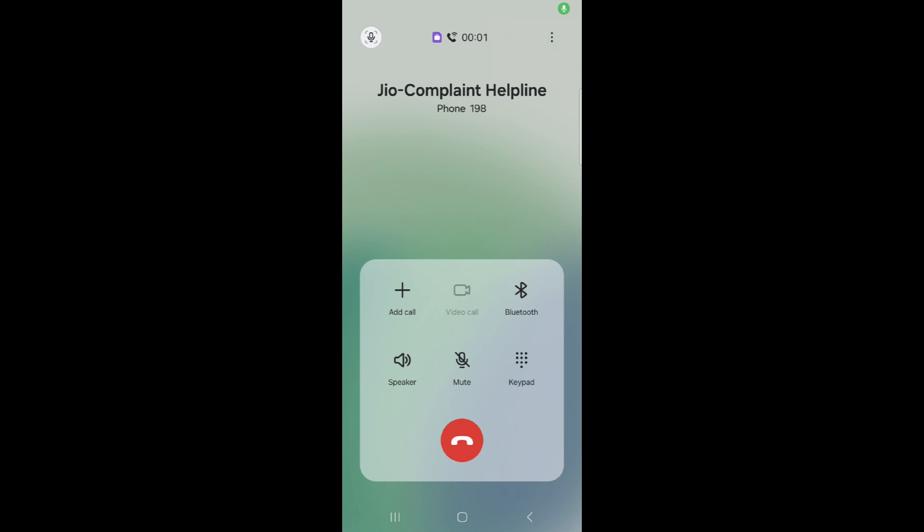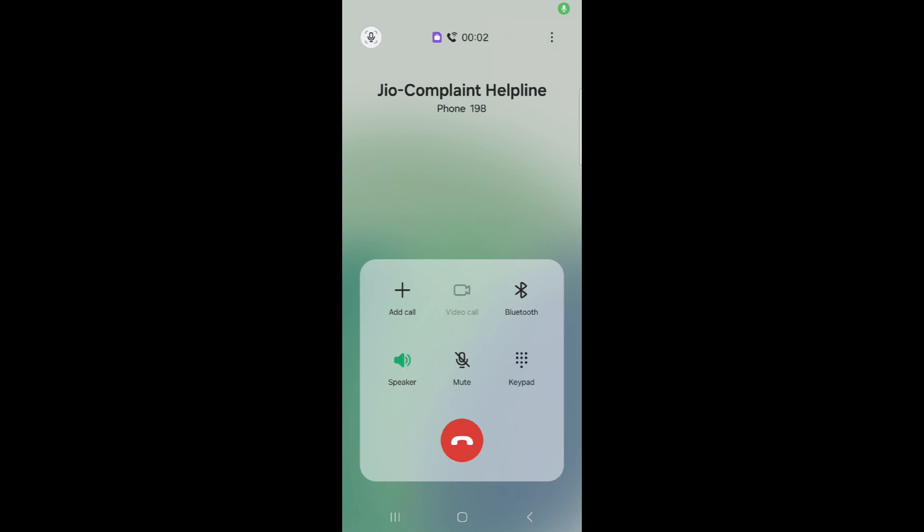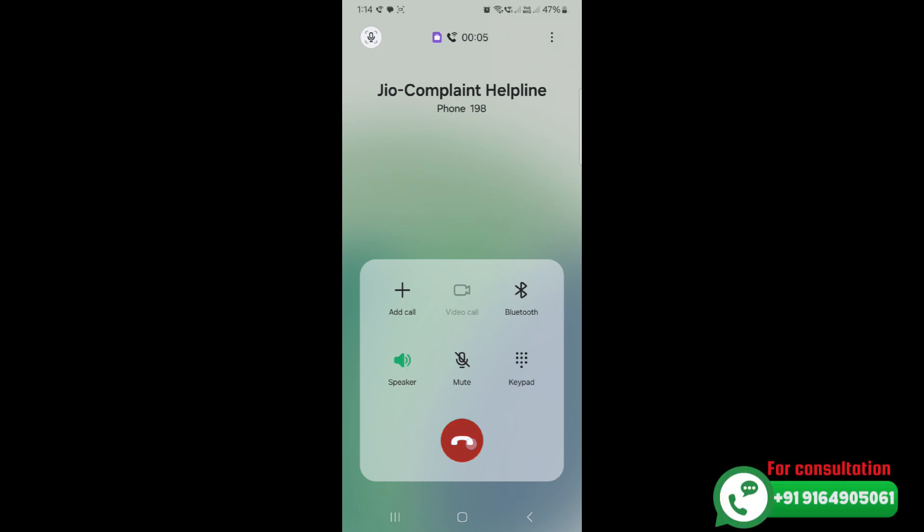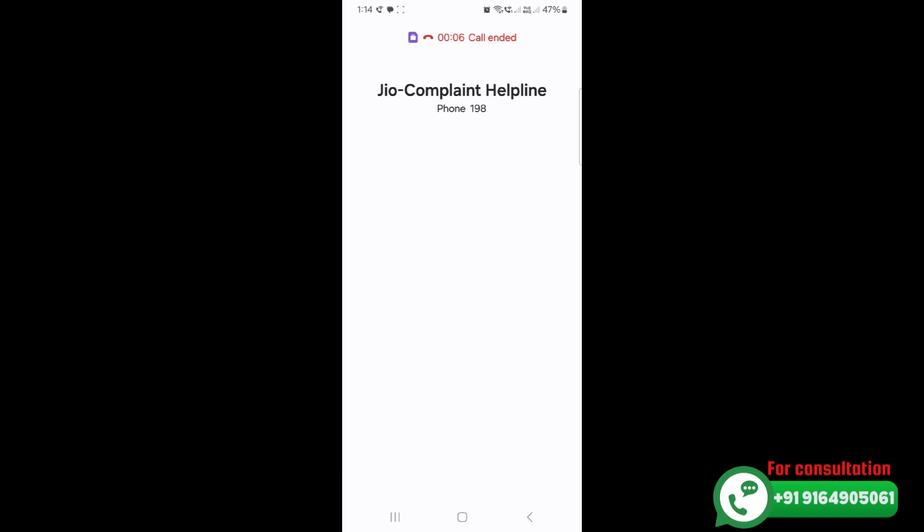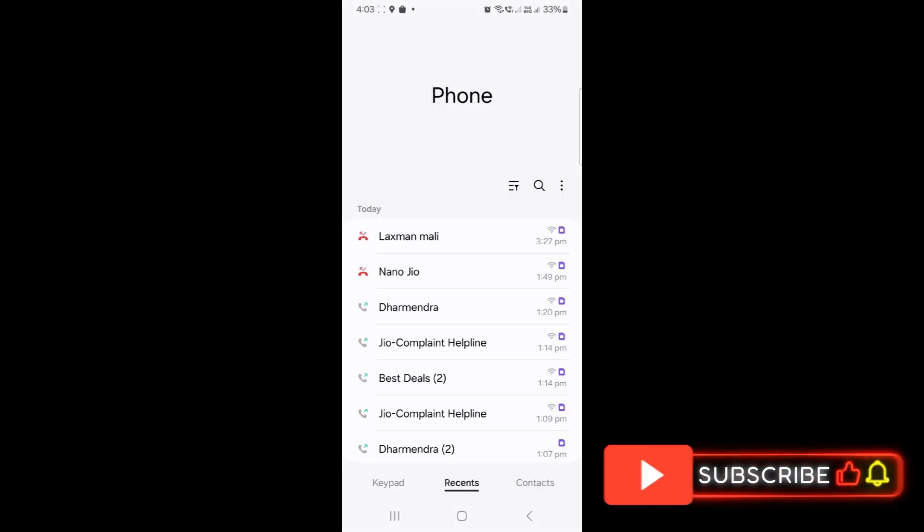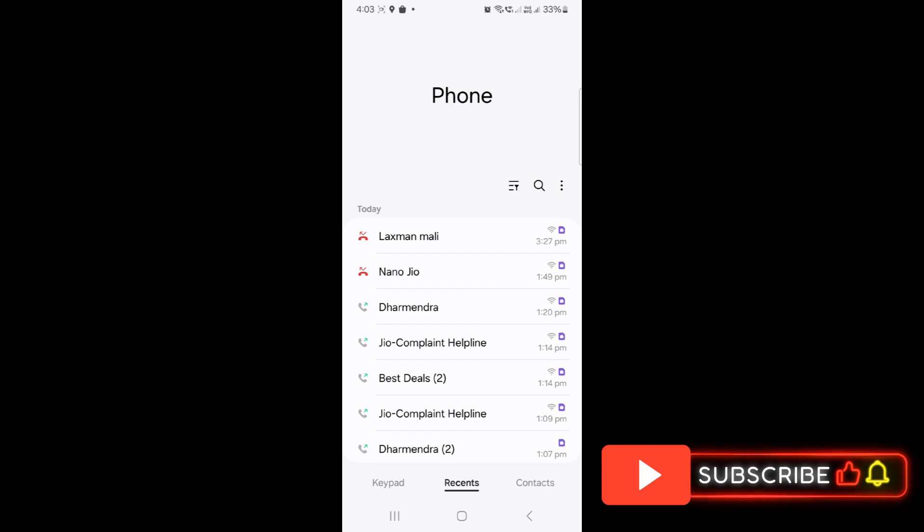Whether it's Vivo, Oppo, or even iPhone, you can go ahead and enable Wi-Fi calling. That's it for today's video. If you have any questions or concerns, please let me know in the comment box. Thank you very much for watching.